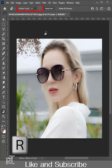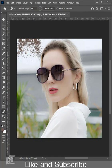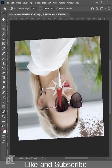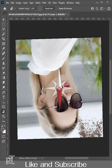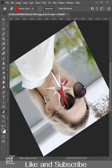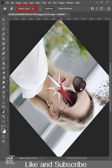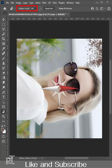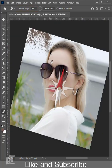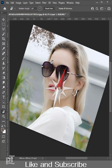press R and you can rotate the canvas freely. It will rotate 15 degrees if you press Shift, but you can rotate the canvas freely without pressing the Shift key.